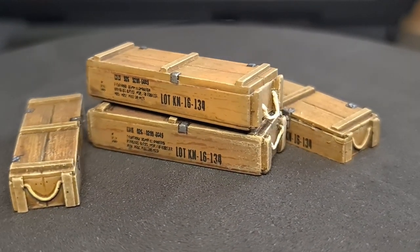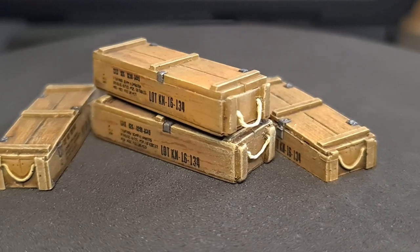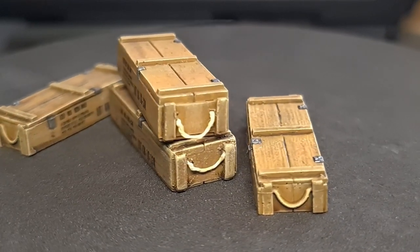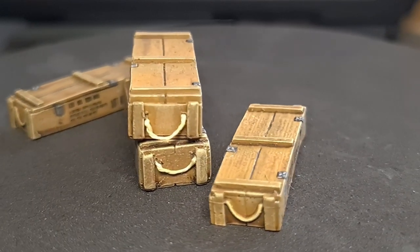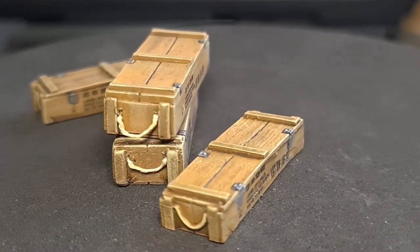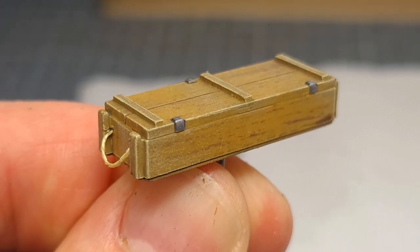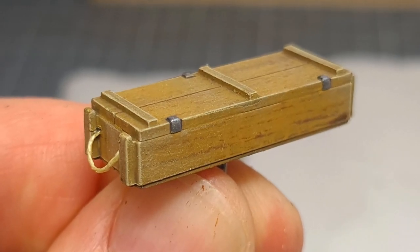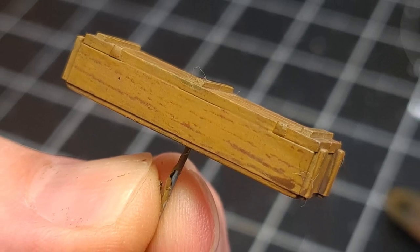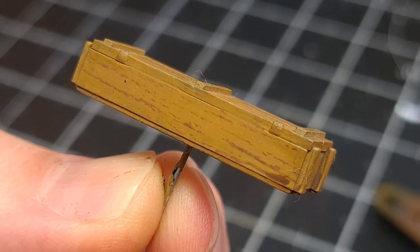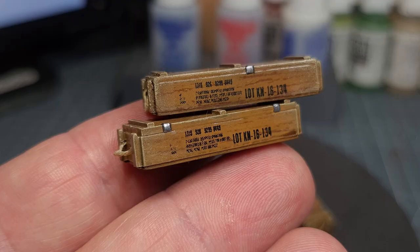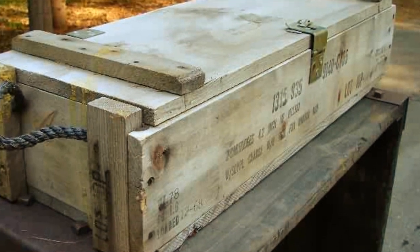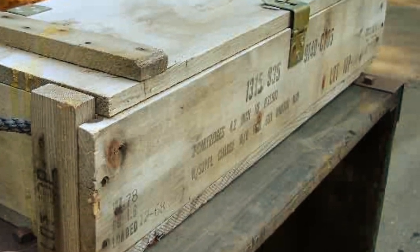The decals you see on the side here were created in Adobe Photoshop and then printed on laser decal paper. The crates themselves were painted through a process where I used a wood grain stencil as well as a wash and some dry brushing but this video will focus more on the creation of the decal itself.